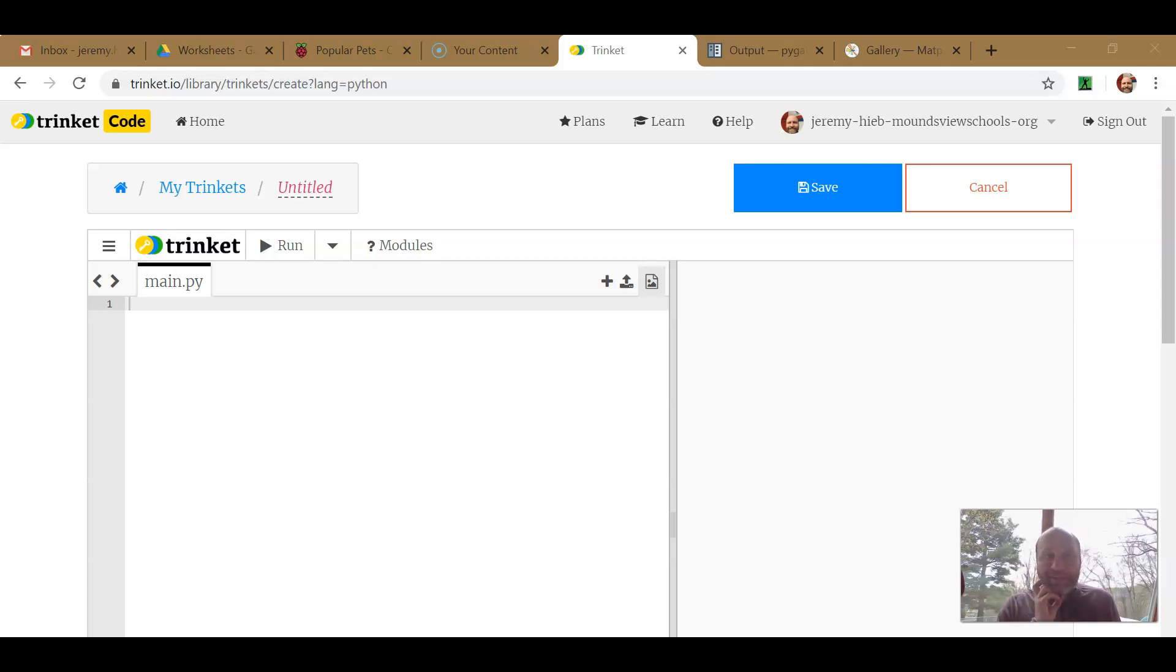Hey everybody, Mr. Heave here, and today we are going to work on making pie charts.